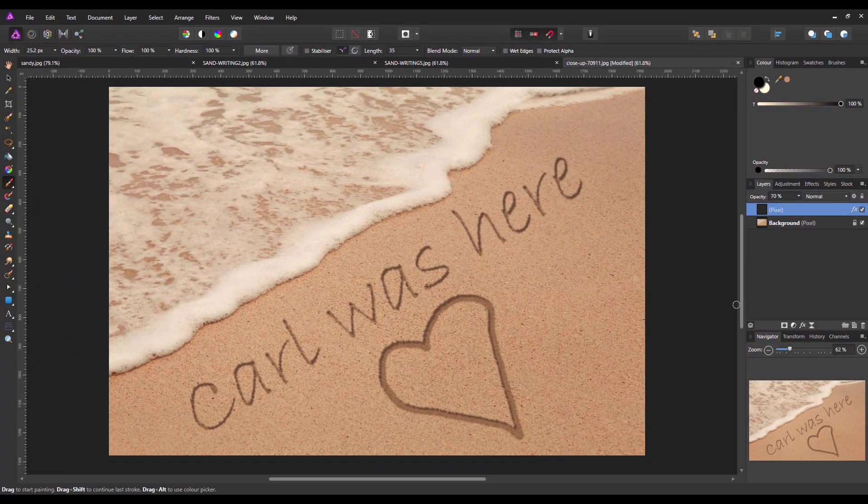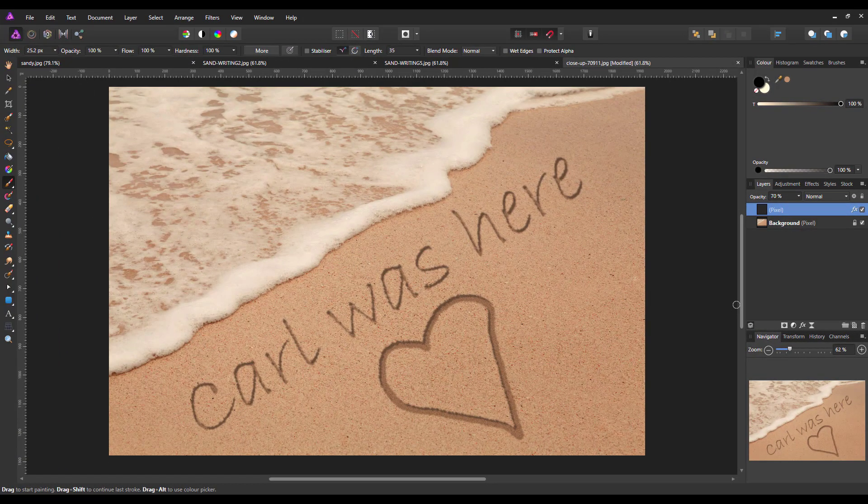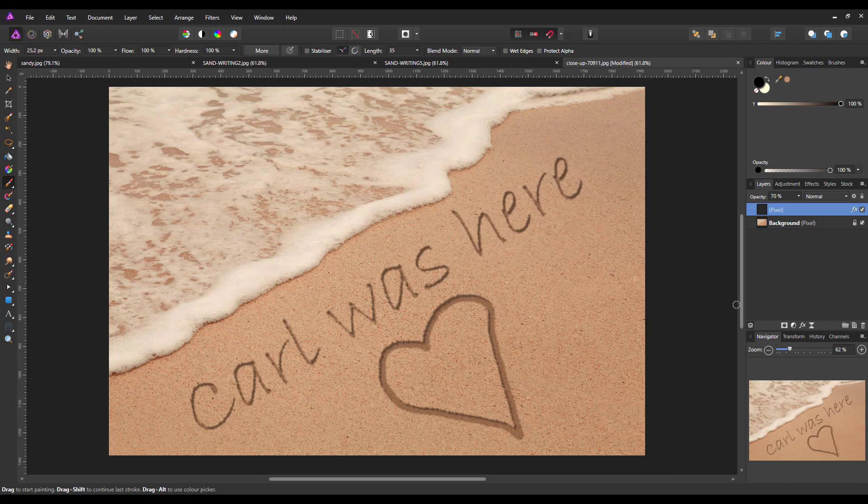So basically that is the end of this tutorial. Hopefully this is more realistic looking than especially the second version I did, and it will be more to what people want. So thank you for watching and goodbye.